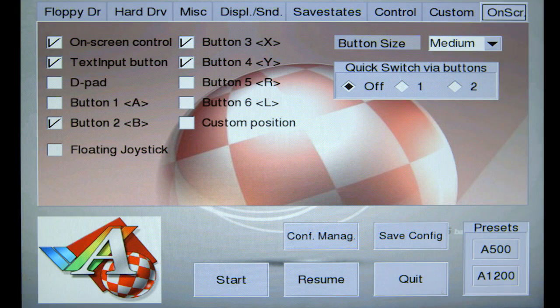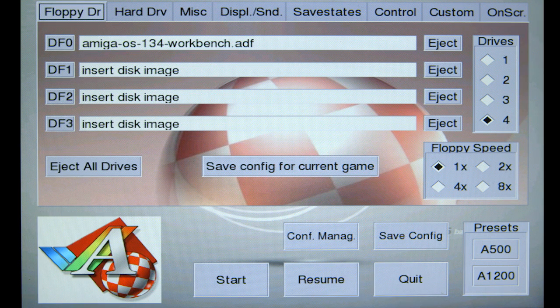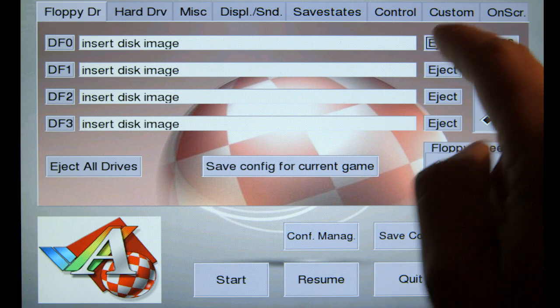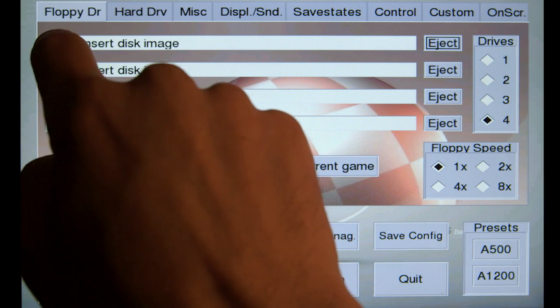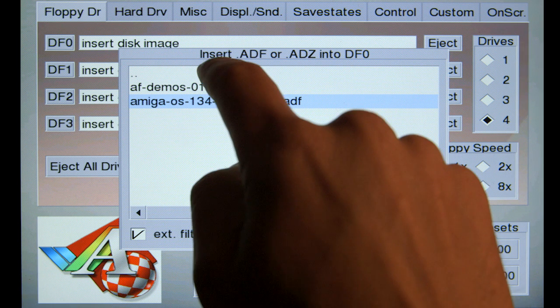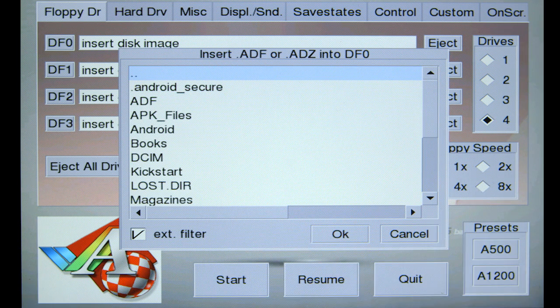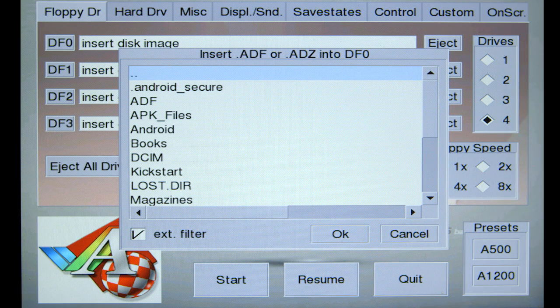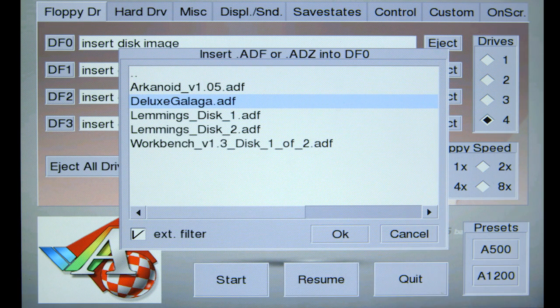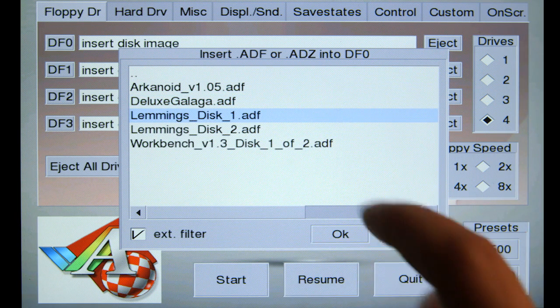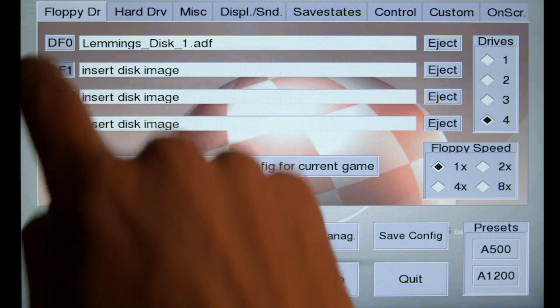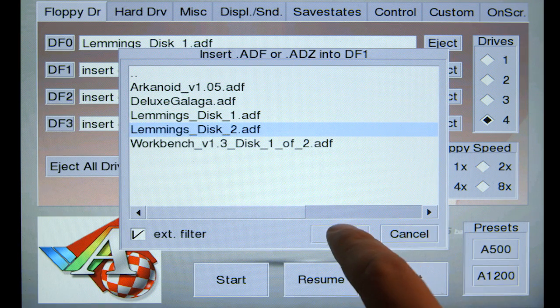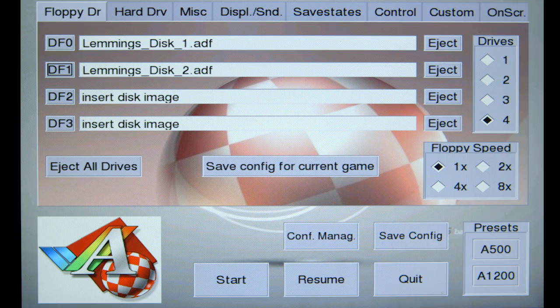Go back to the floppy drive tab. I'm going to hit the eject button which is going to take out the Workbench ADF disk. Click on the DF0. I'm going to navigate back to the root directory here. I have an ADF folder. And here I have Lemmings disk 1 and disk 2. So I'm going to put Lemmings disk 1 in the DF0. I'm going to put Lemmings disk 2 in the DF1. And this time I'm going to hit start because it's going to reboot the machine.